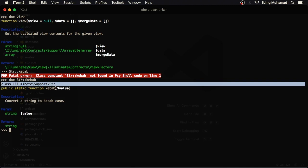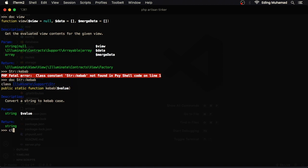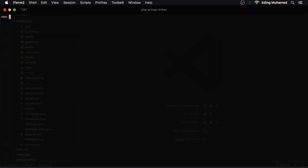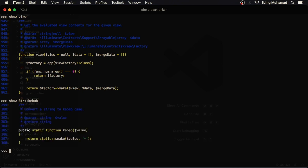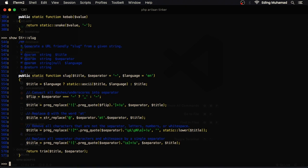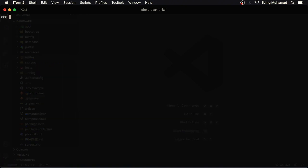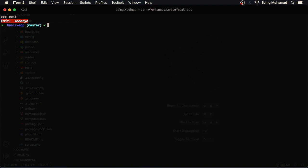Now let me show you the show command. If I now show view, here we can completely see the view function declaration. Let me show the str kebab. Okay, enough playing. Let's quit from tinker by typing quit or exit, and now we're back to our terminal prompt.